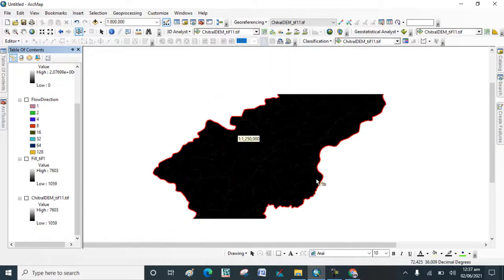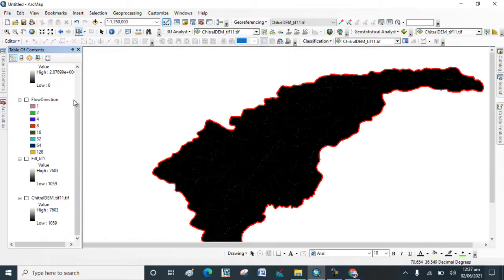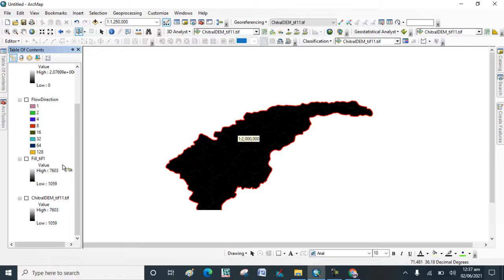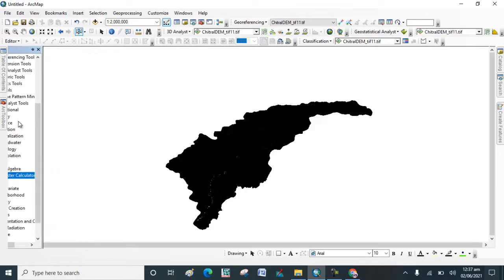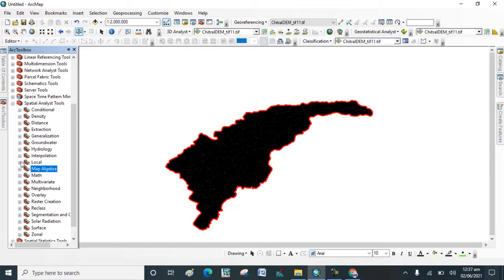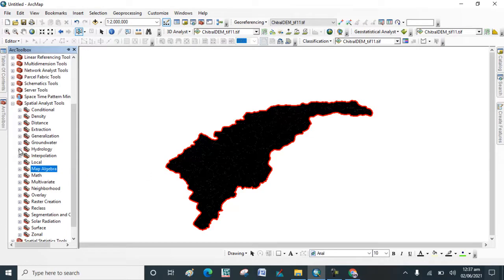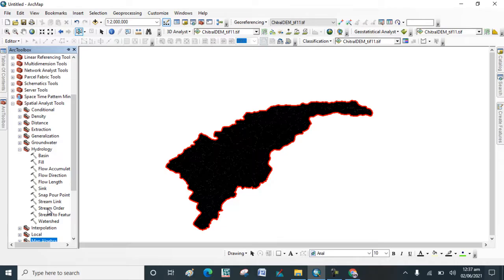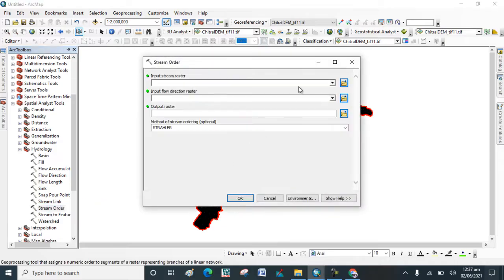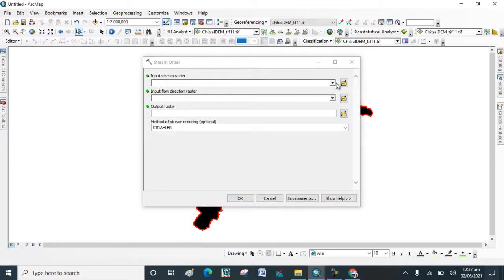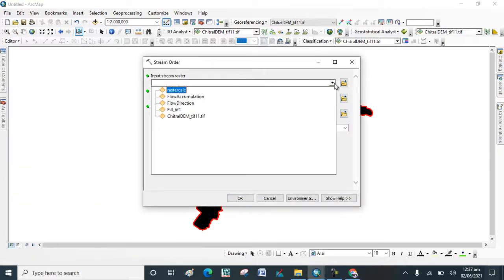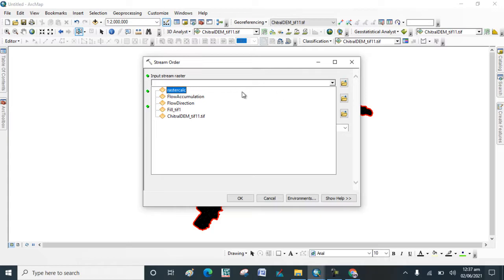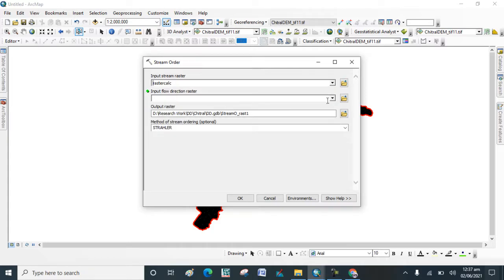Now go to ArcToolbox and go to Hydrology Tool. Click on Stream Order. We count it last, input Stream Order and put Flow Direction.